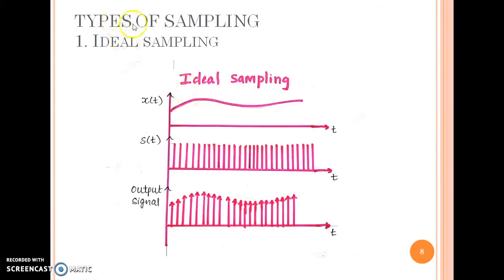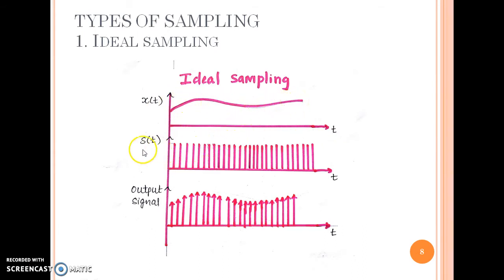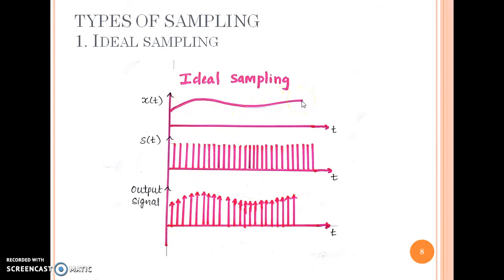Now let us see the different types of sampling. First is ideal sampling. The figure shows a graph of x(t), our input signal, which is a sine wave with respect to time. S(t) is the sampling pulse — a uniform pulse of constant amplitude varying with respect to time. The output signal, drawn after sampling, shows that the constant amplitude of the sampling pulse changes with respect to the amplitude of the input signal. This indicates the process of ideal sampling.